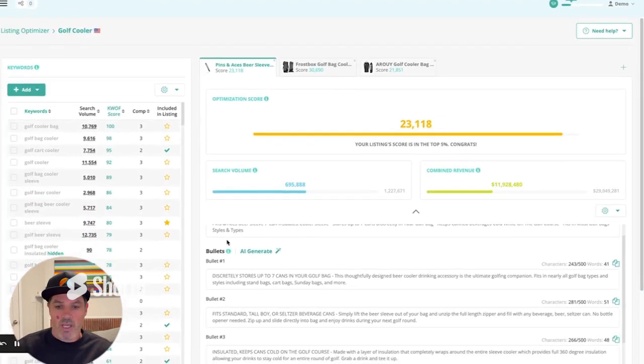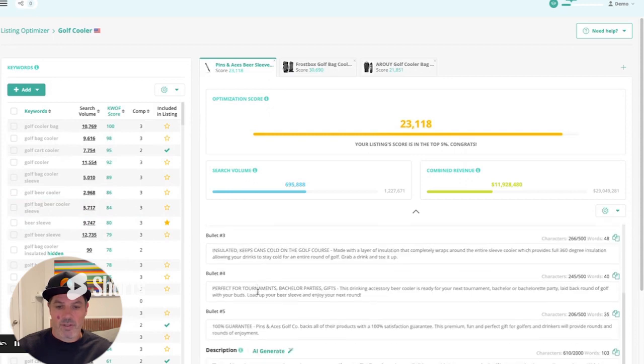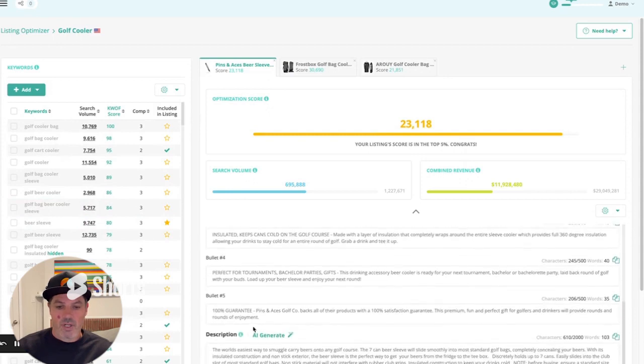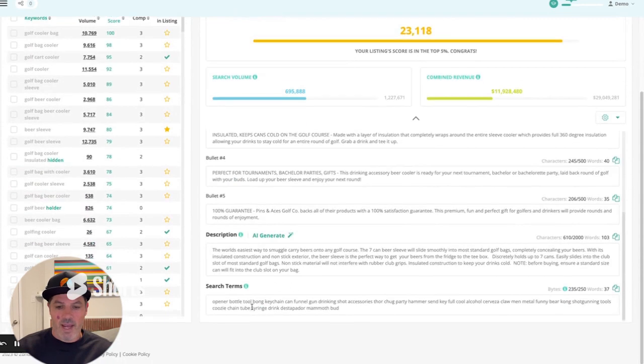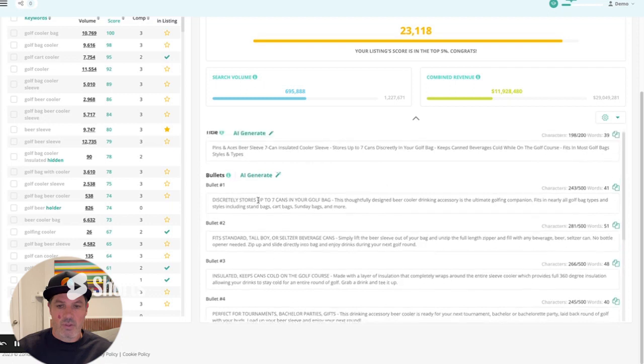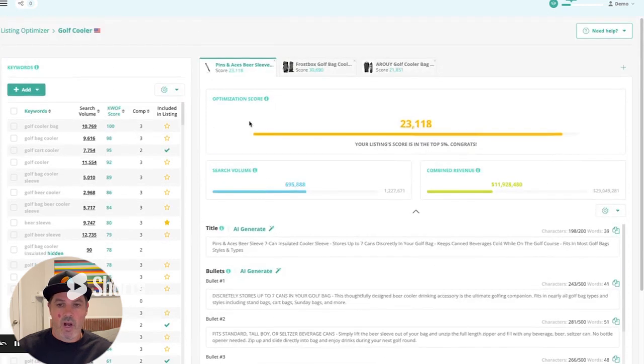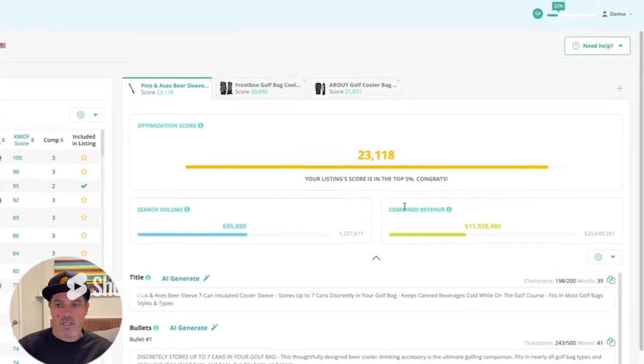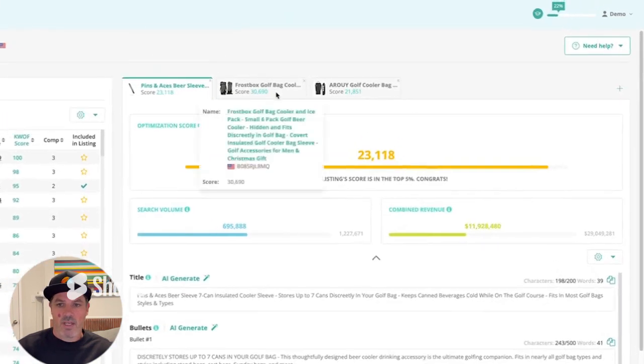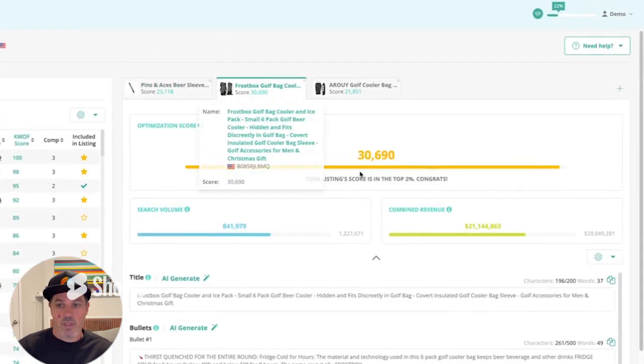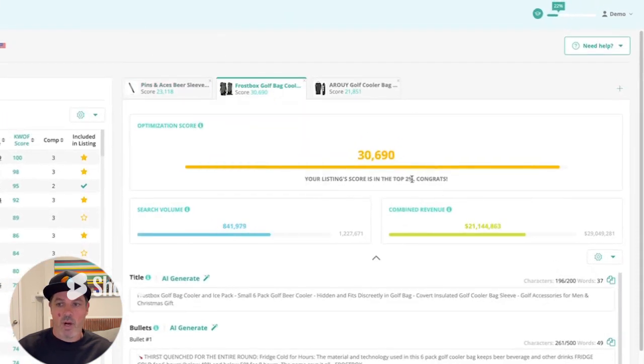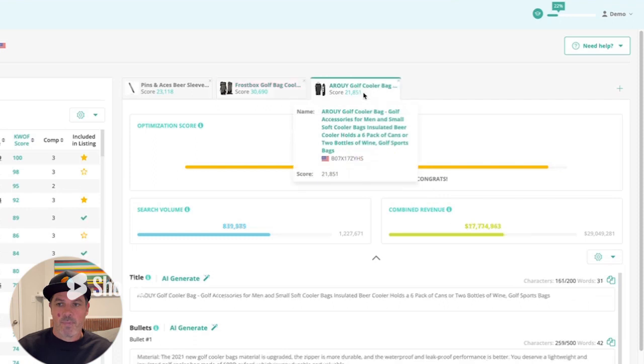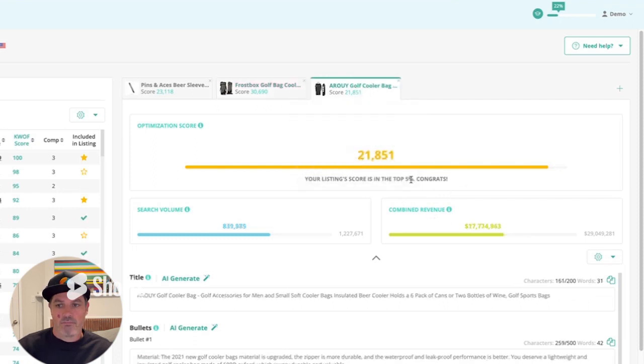And we give you the title, the bullets, the description, and actually the backend search terms as well, which is unique to our tool. So we give you all the copy from that listing and we give it a score. How well is it optimized for the keywords? And you can see this in the top 5%. The Frostbox, which is organically ranked one, is in the top 2%. And this one is in the top 5%. If I want to generate one with AI,